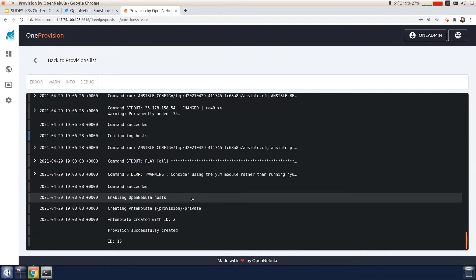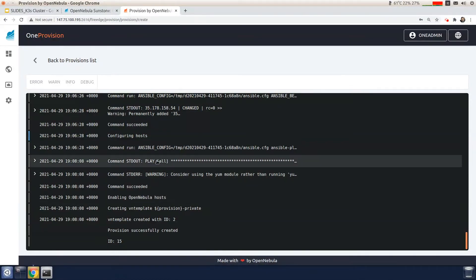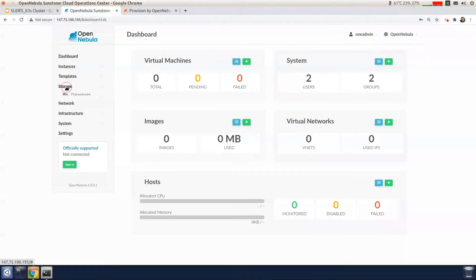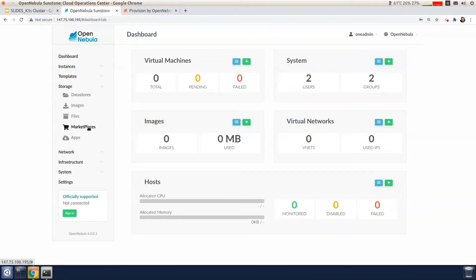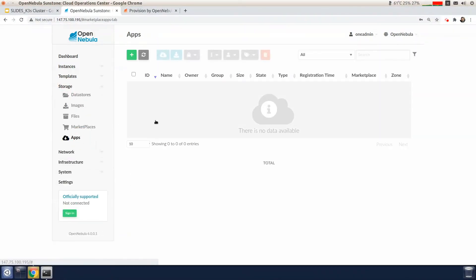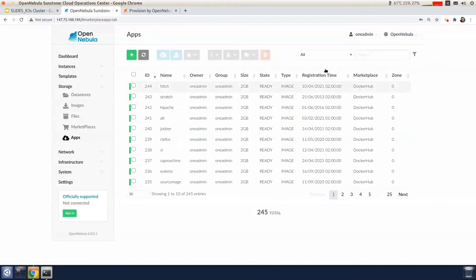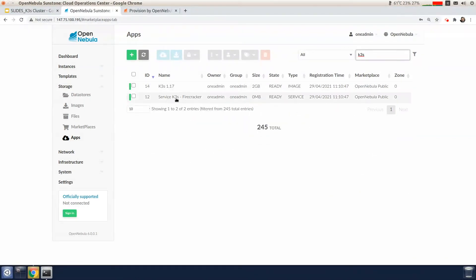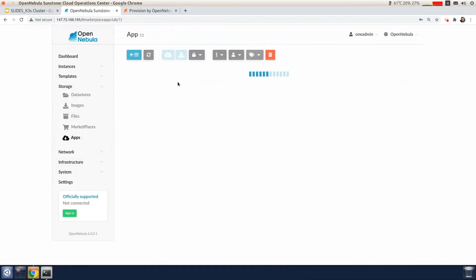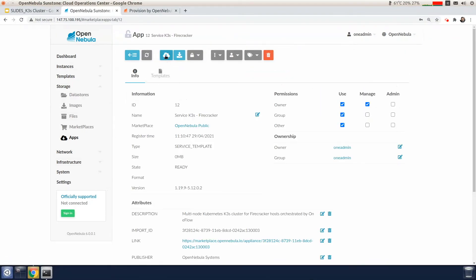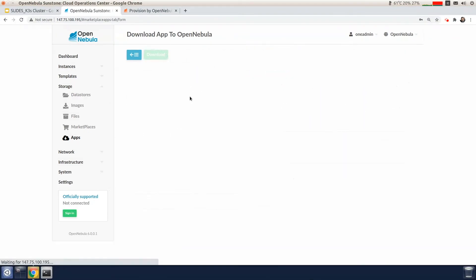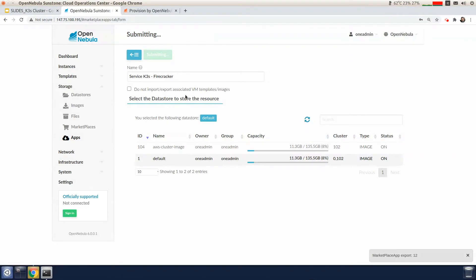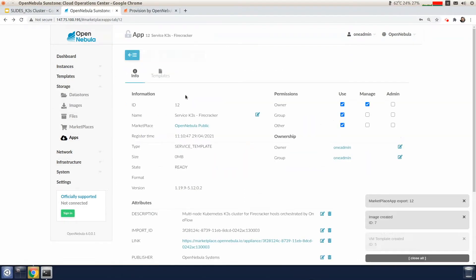So now the cluster is now ready and it's been provisioned. At this point, we will import the K3S virtual appliance within the OpenNebula cloud. We go to the storage and apps tab. And we search for K3S. We'll select the K3S service for Firecracker and then click the import button. Then we select the default image data store and click on the download button there.